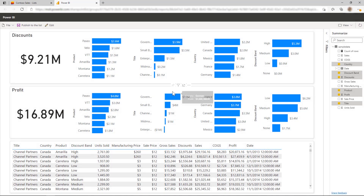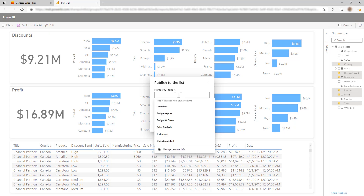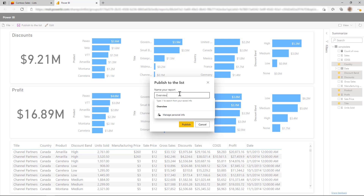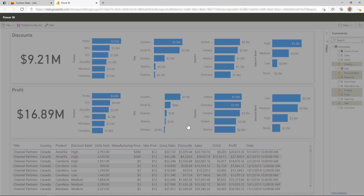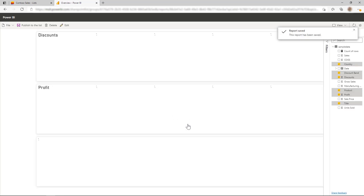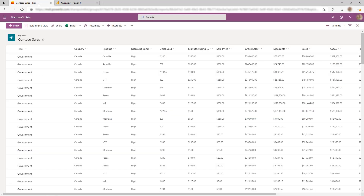If you want to save and share what you have created with other people on your team, you can use the Publish button. Once you've published a report, it will be accessible to everyone who has access to the list and will include all of the data within the report you're viewing. You won't find these reports within any workspace within the Power BI service. Instead, you'll access them from the SharePoint list and the same menu item where you enter the Visualize the List experience to begin with.